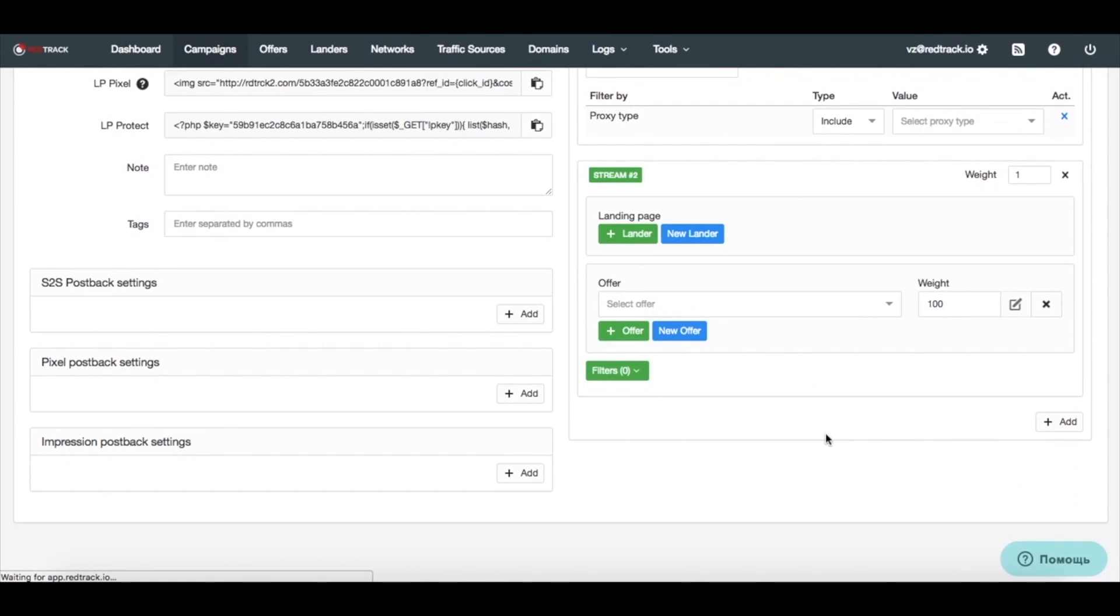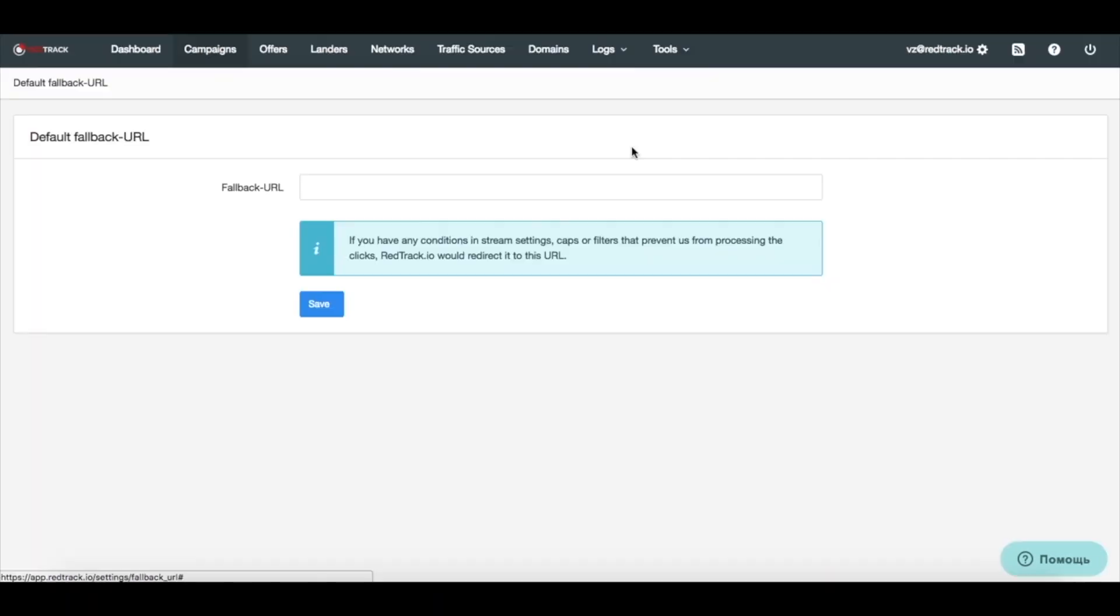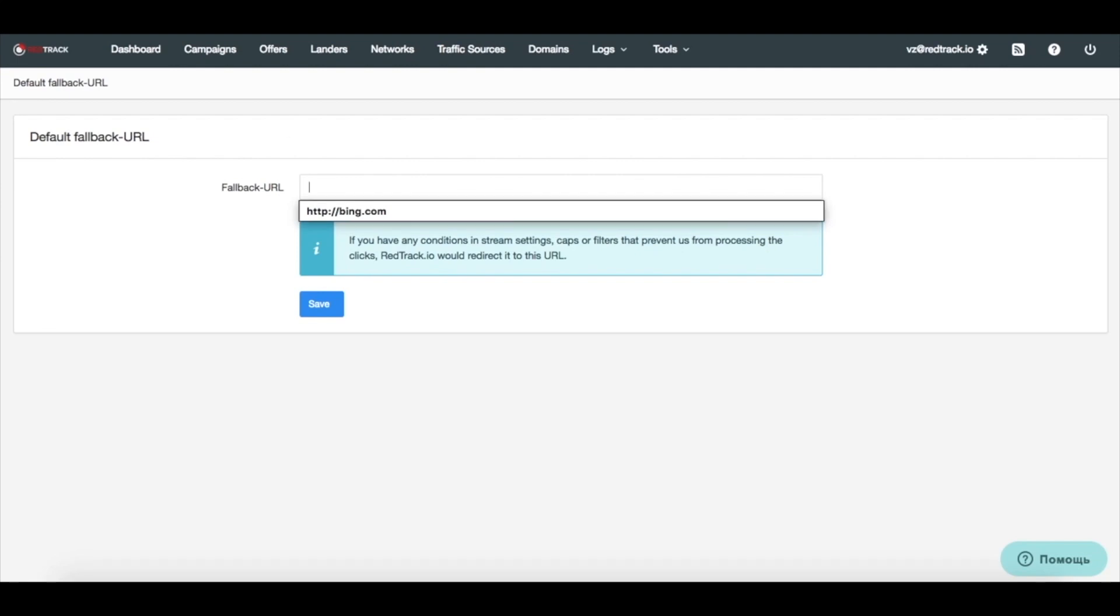And you can still mess up with all the settings. But don't be afraid. Just go to tools and set up the fallback URL. That's something where all your clicks would go if you have messed up with your conversions cap, filters, etc. And we don't know where to direct your traffic. Then we will go to this URL. This might be some smart link, Google link, tracking URL, or something else. It's your call.